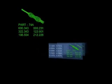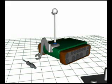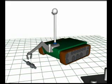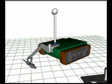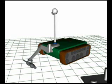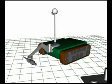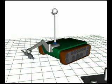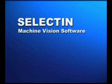The coordinate information is then made available to the robot manipulator control software. Selectin can be interfaced to any robotic control software and is fully compatible with Energid's Actin Control and Simulation Toolkit.